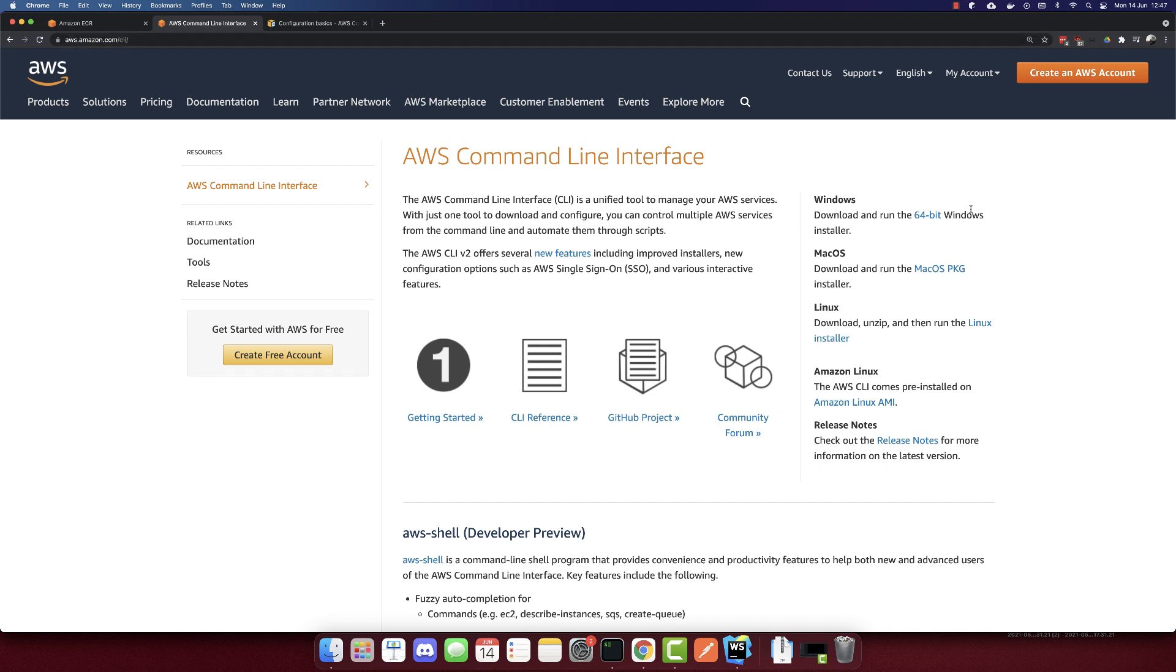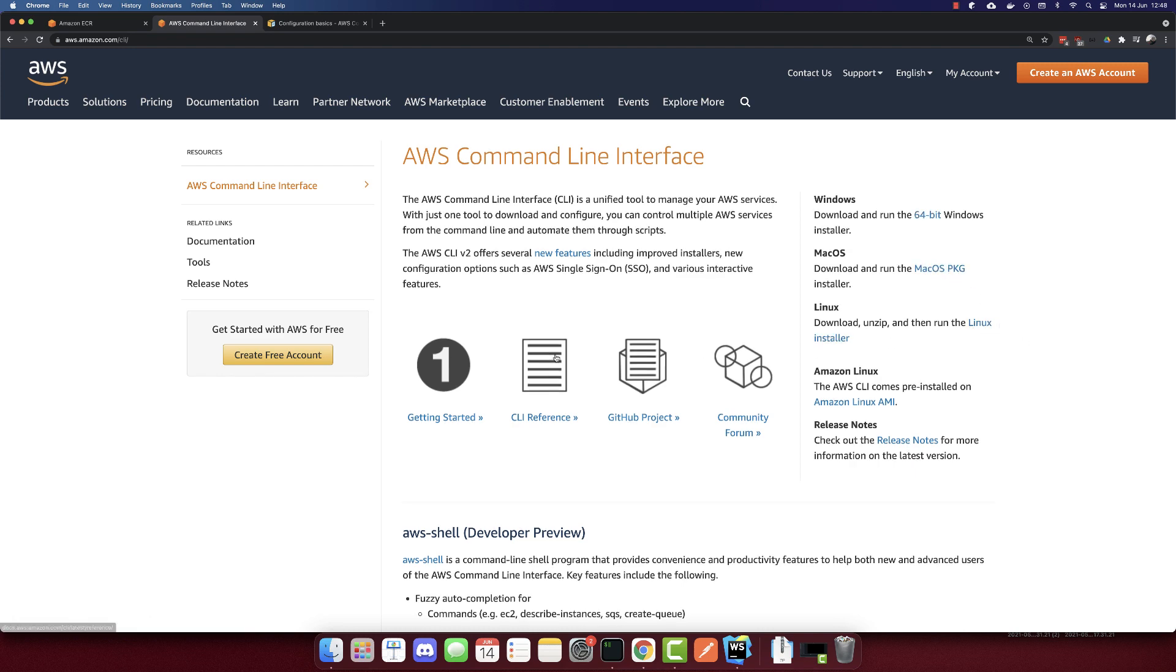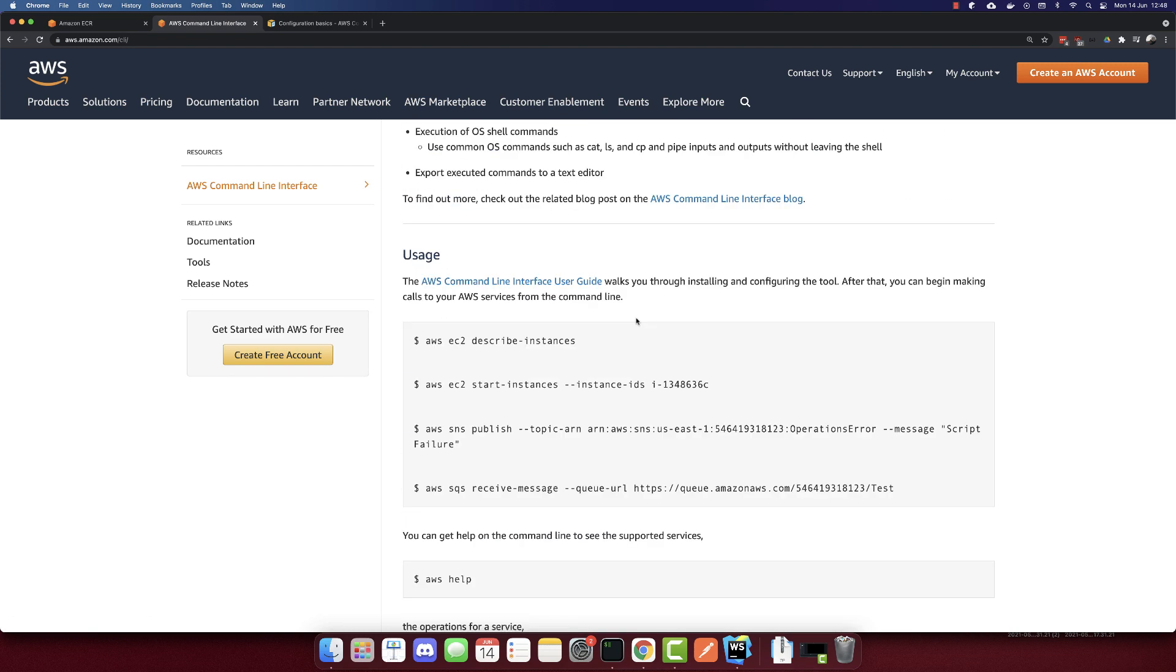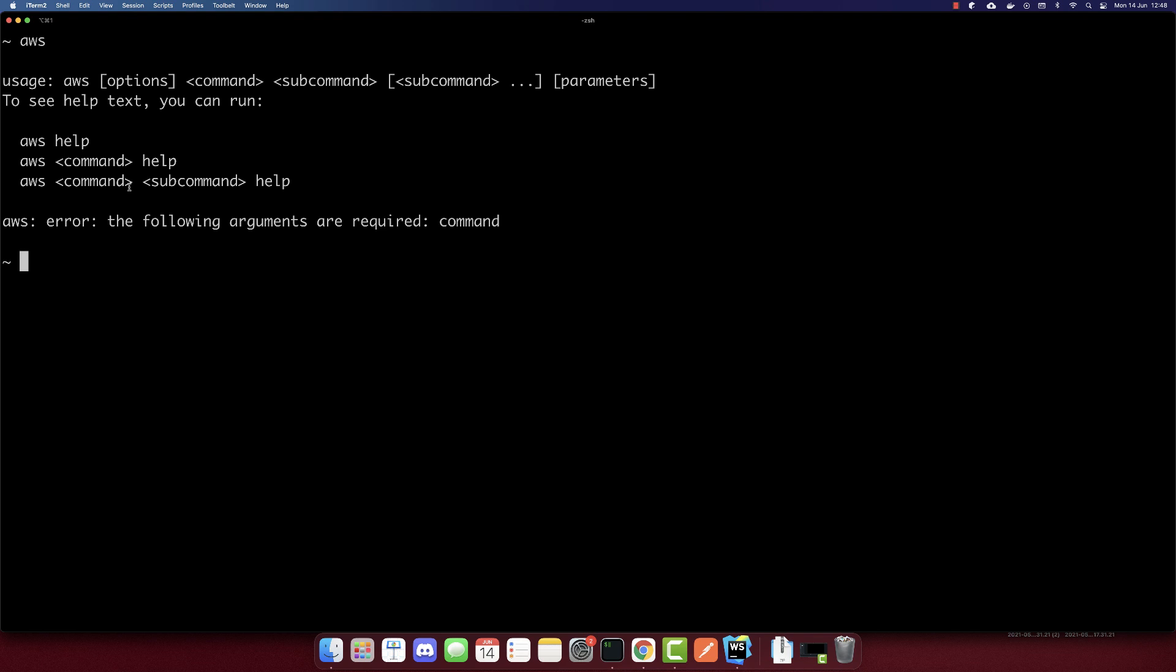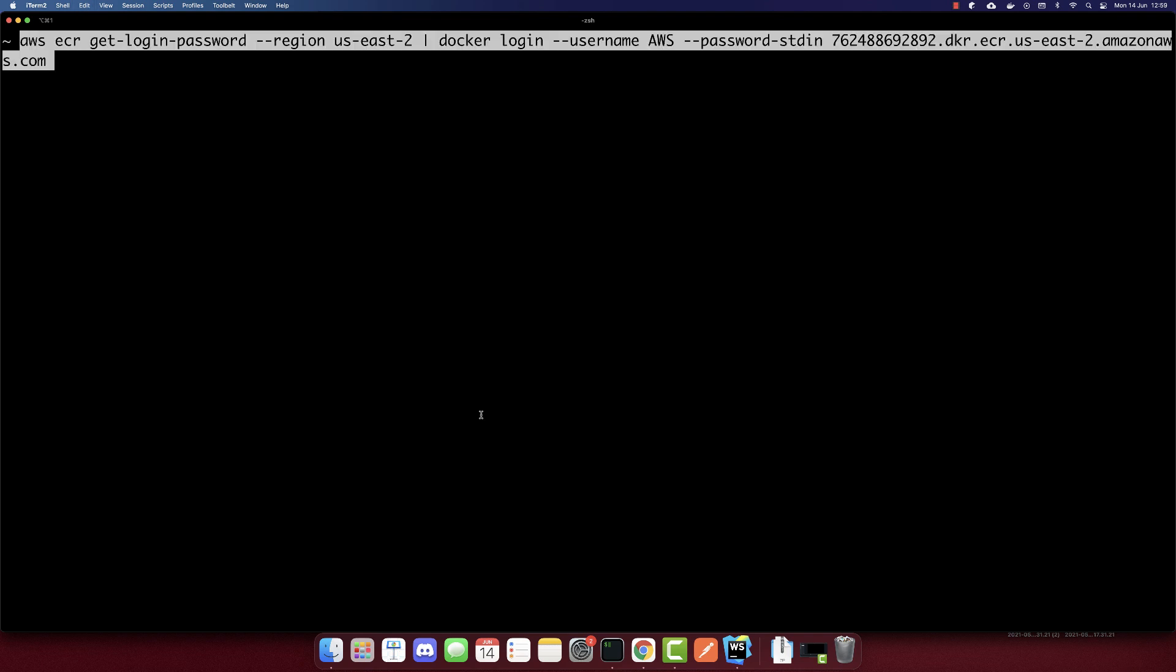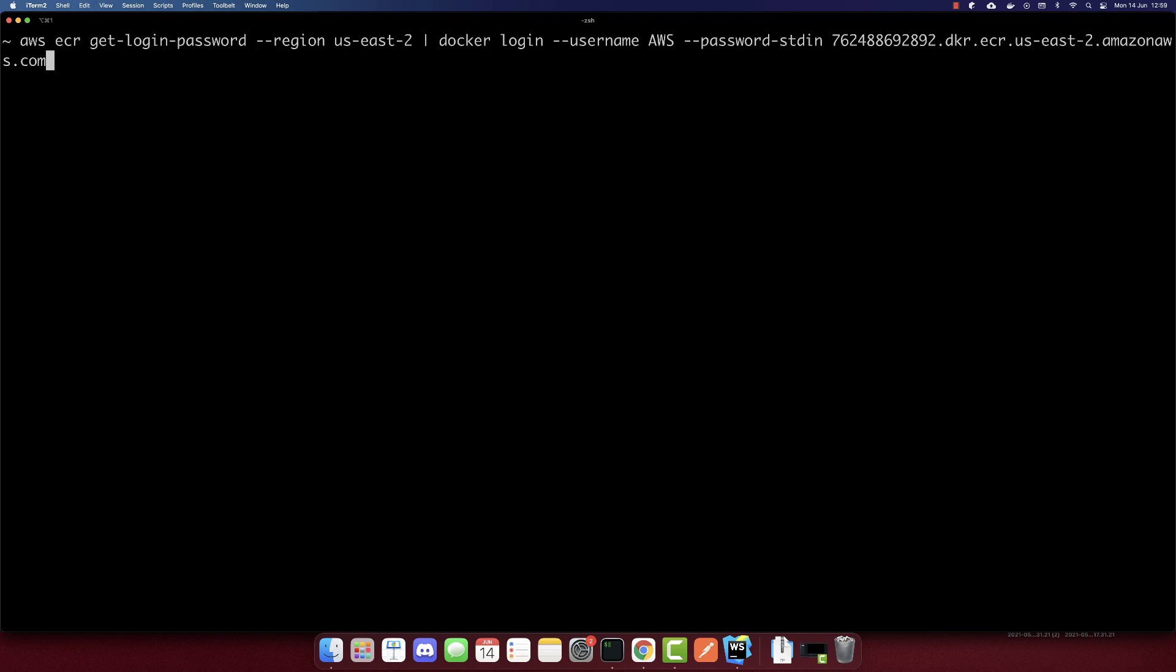So we will push our Docker container here to have our repository. First, before we do anything, make sure to install the AWS CLI. So go to aws.amazon.com/cli. And on the right side here, you can download the Windows version, the macOS version, or the Linux version. So with this, you will have access to your terminal to AWS, and you have several commands that you can use.